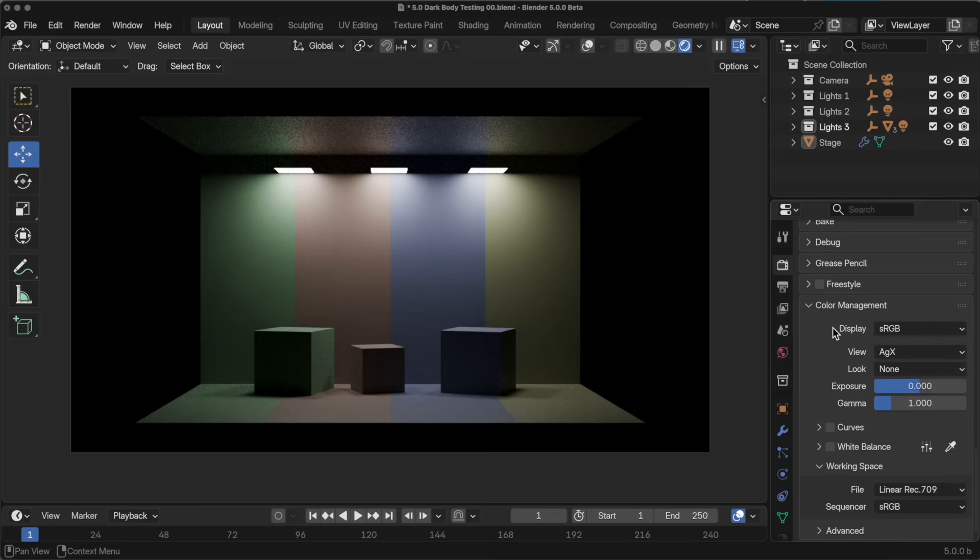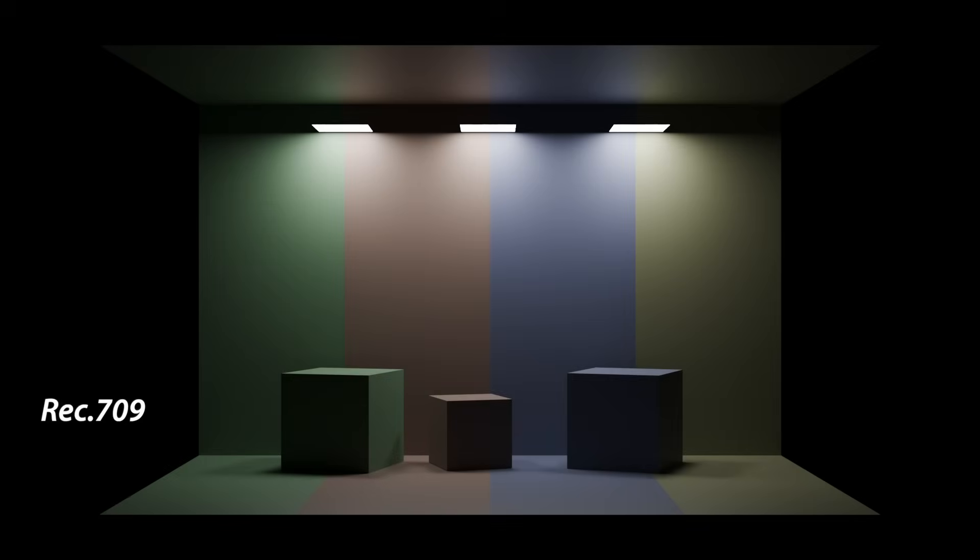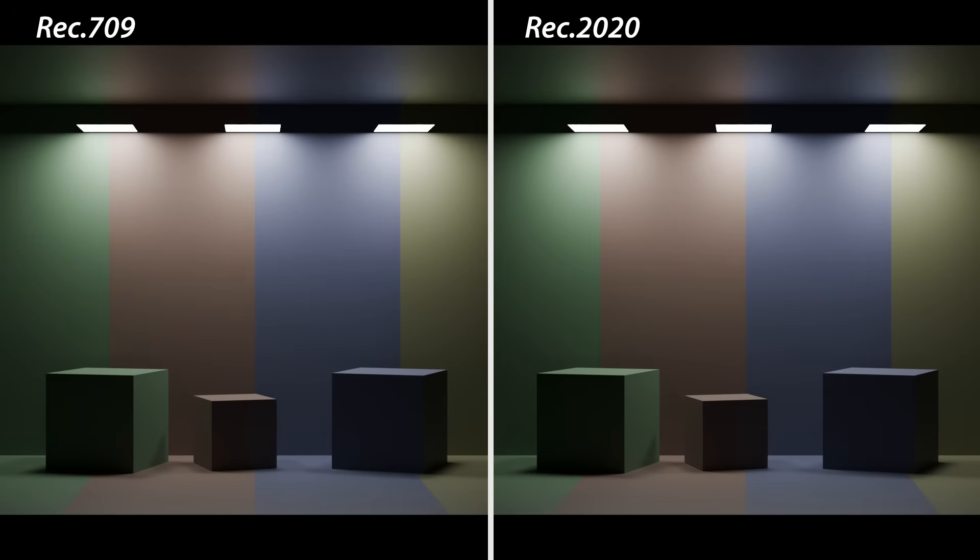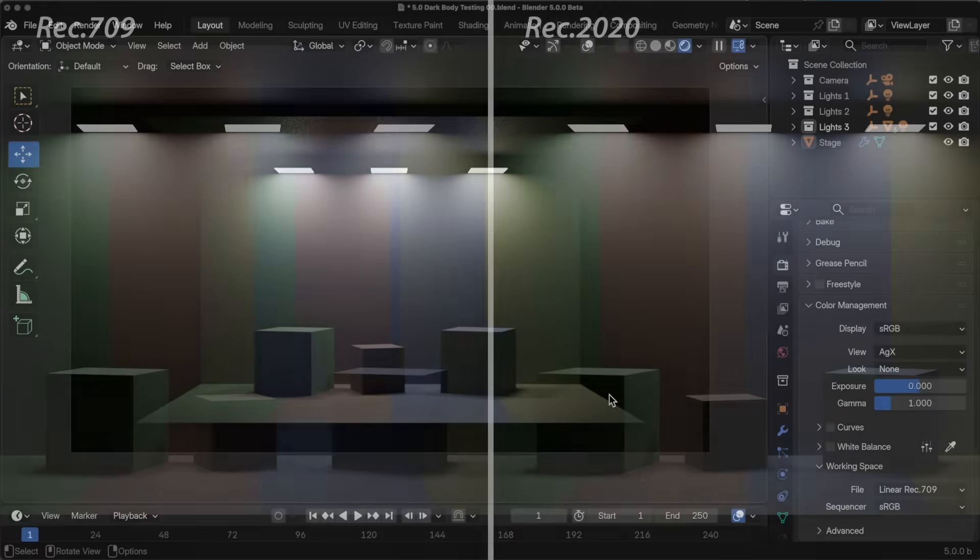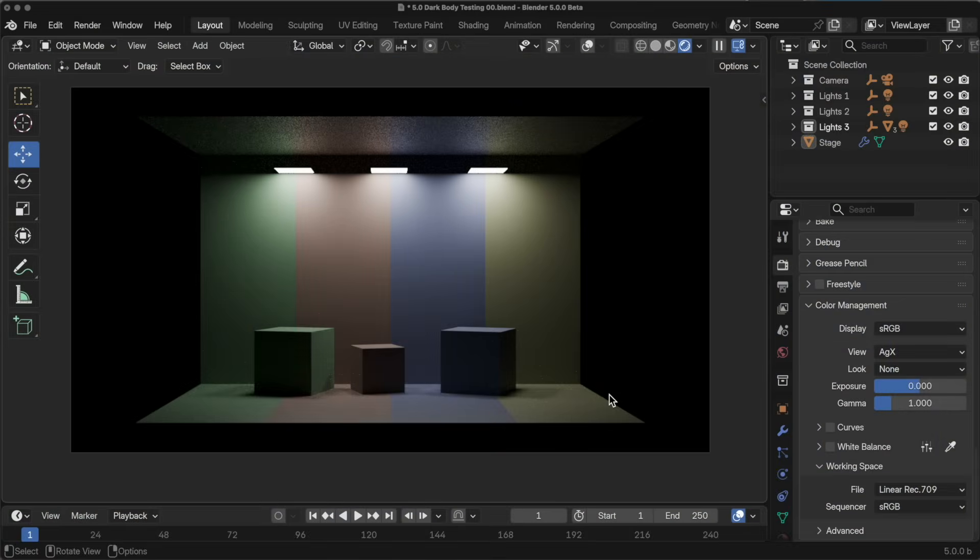If we take a look at this rendering using Rec 709 as the working space with AGX, but my display device is still sRGB, and then we compare it to the same rendering where we simply switch the working space from Rec 709 to Rec 2020, they're virtually identical. In this situation, switching from Rec 709 to Rec 2020 didn't do anything for us because there's nothing really in the scene that's pushing the boundaries of our color space from an internal calculation standpoint.